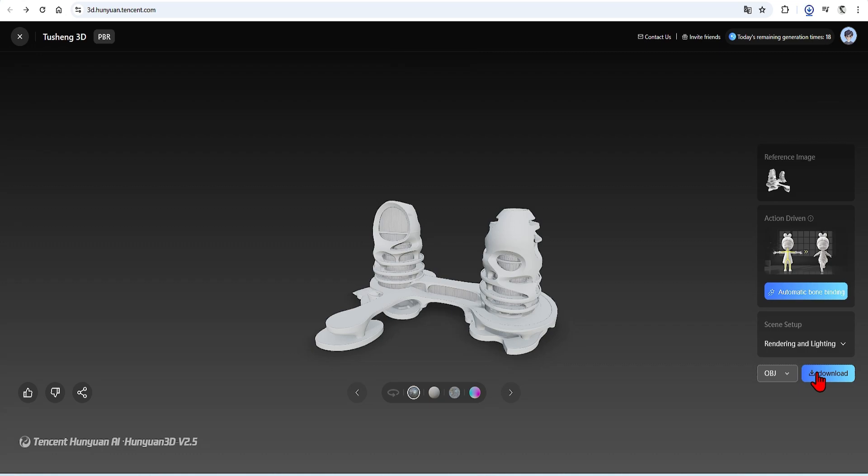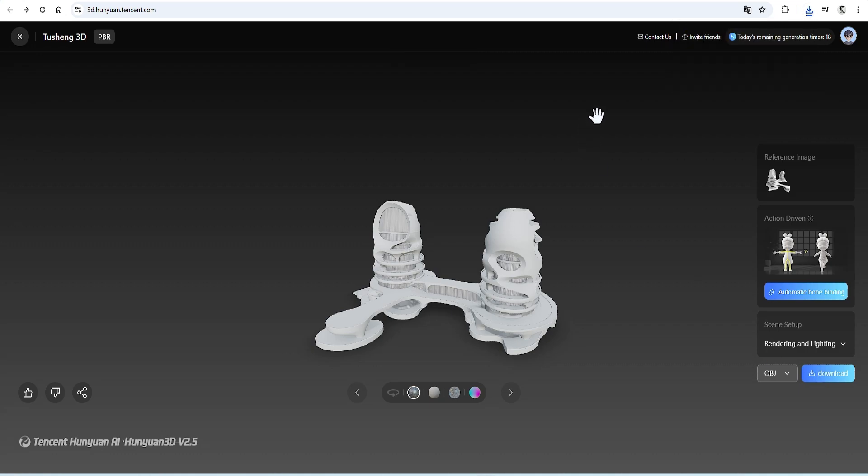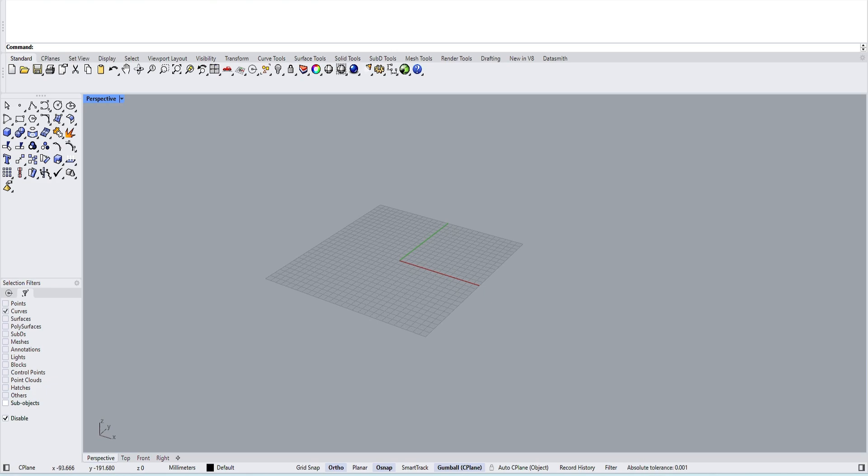You can download this in a wide range of formats. I will use OBJ. And next we can go on to the 3D model processing.